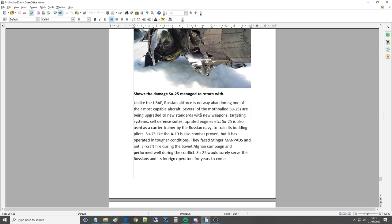Several of the mothballed Su-25s are being upgraded to new standards. So over the years, I mean, I've been reading about this, lots of them have just been kept, like the Russians like to do. If they don't use something, they tend not to just break them up for metal. Sometimes they do. But a lot of times they just buy big hangers and leave them sitting there. And then, you know, like 40 years later, they've suddenly realized they need them. So they upgrade them to MPUs or whatever version they want to upgrade them to. They can often convert them even to two-seaters.